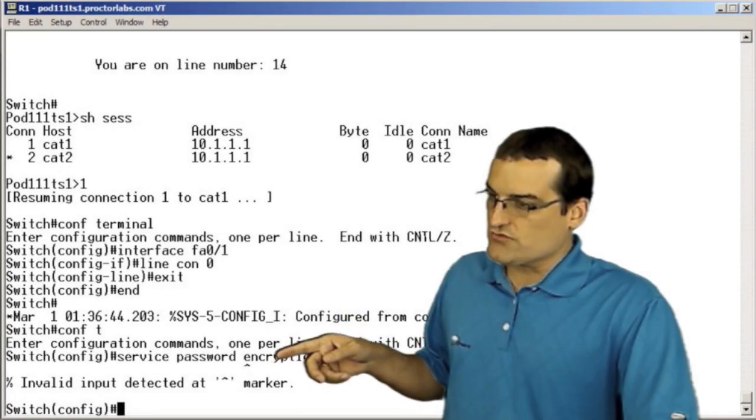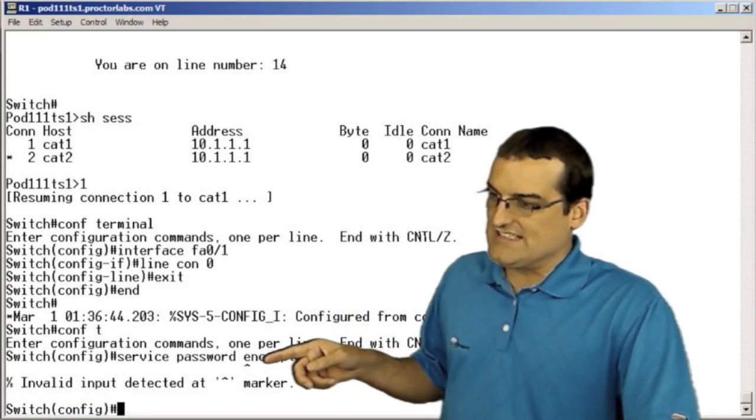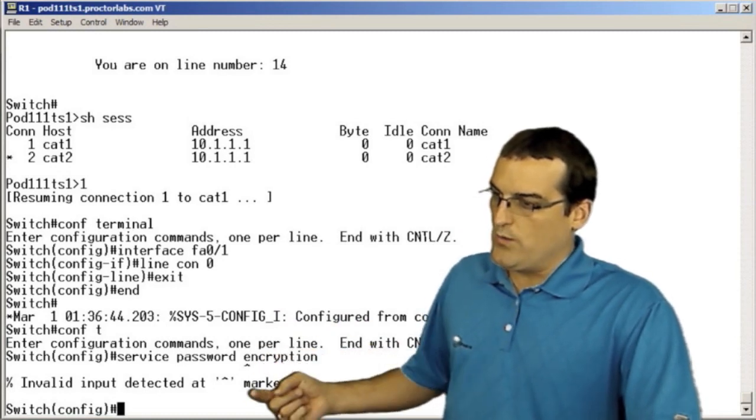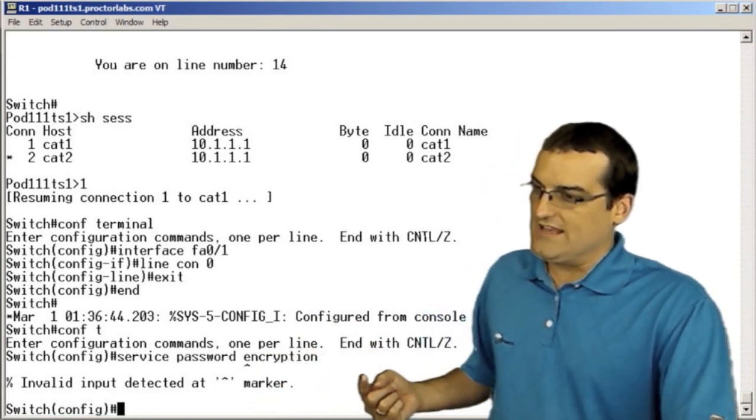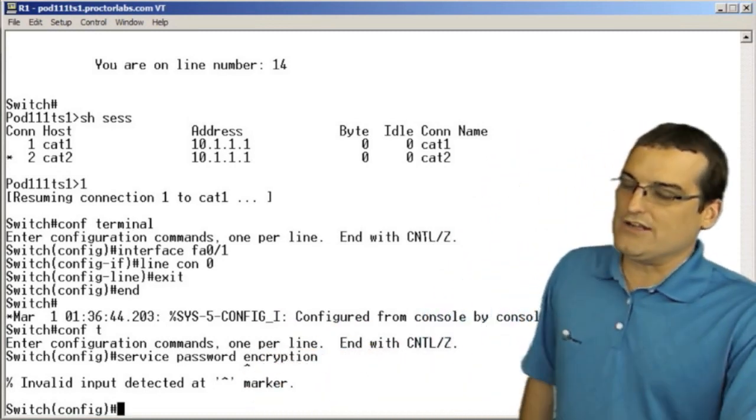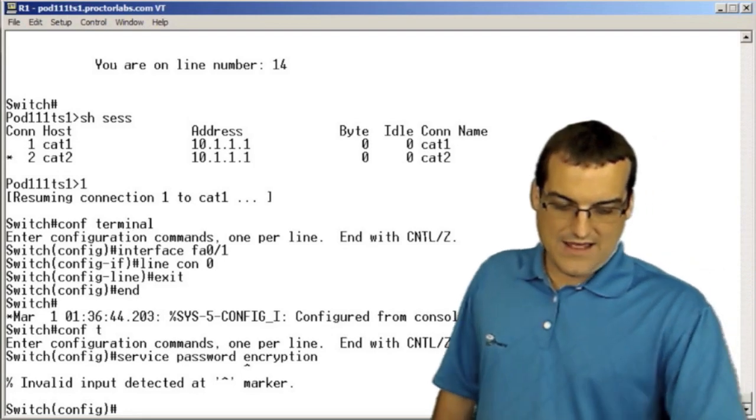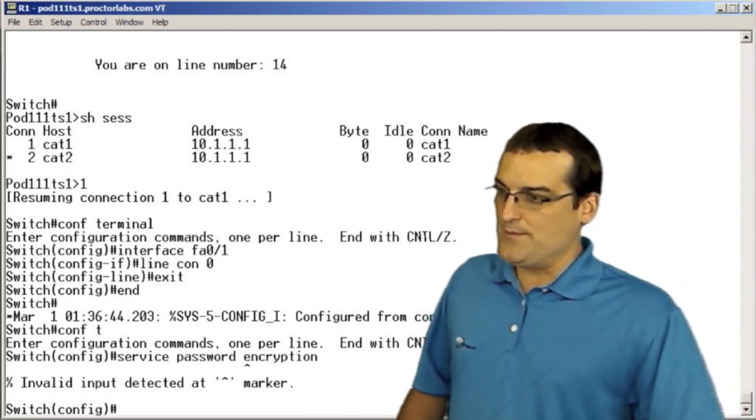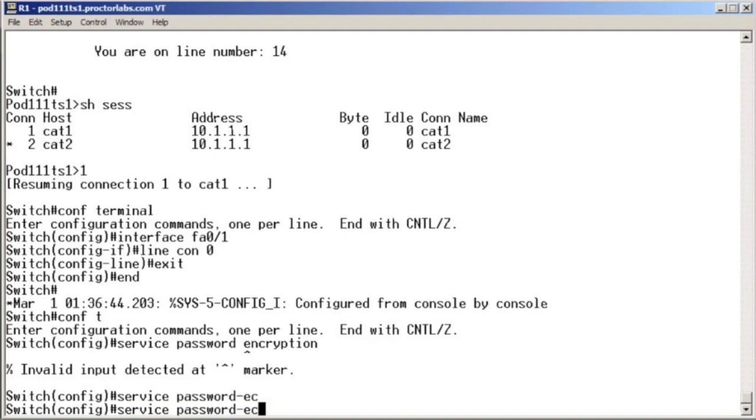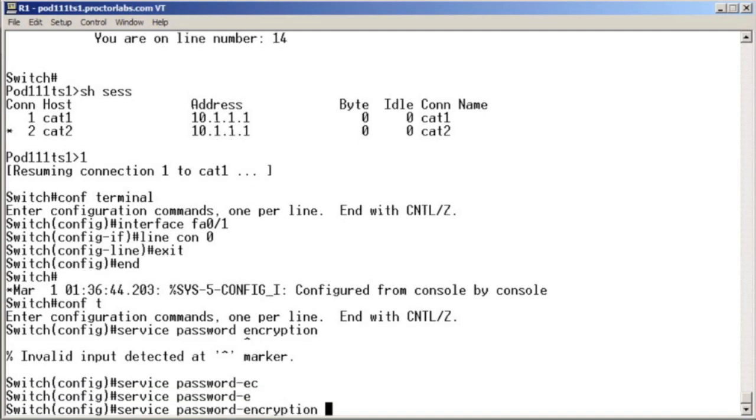It's telling us right exactly where we went wrong in this command. And now I look and go, oh yeah, thank you very much, Mr. Cisco switch. I now remember its service password hyphen encryption.